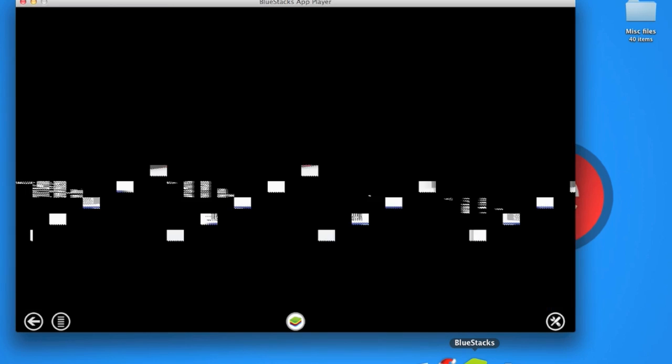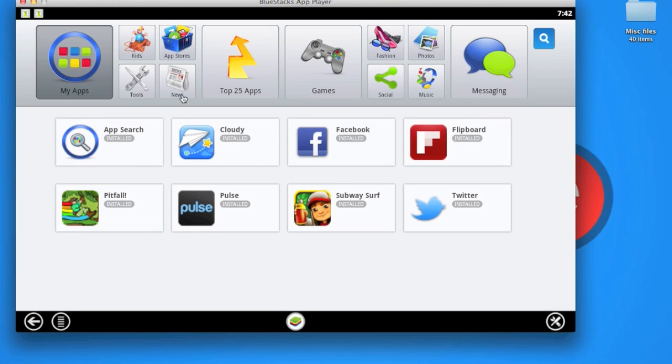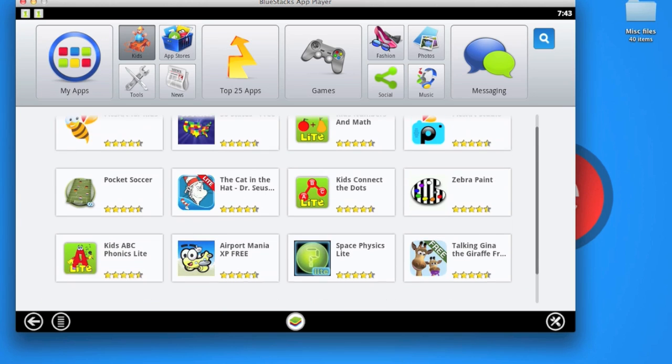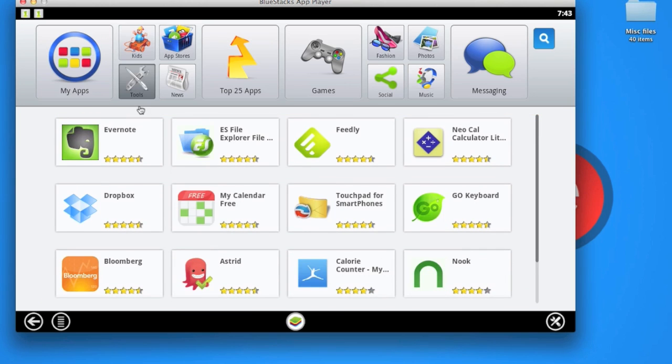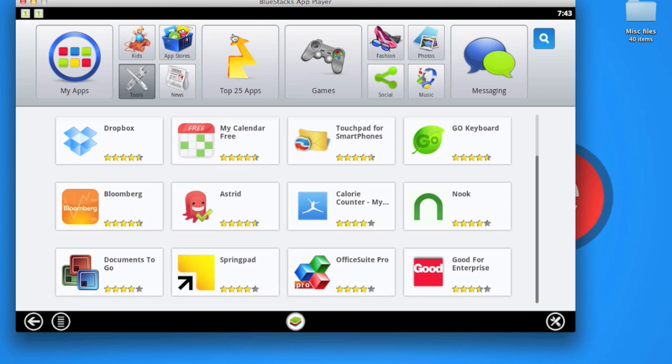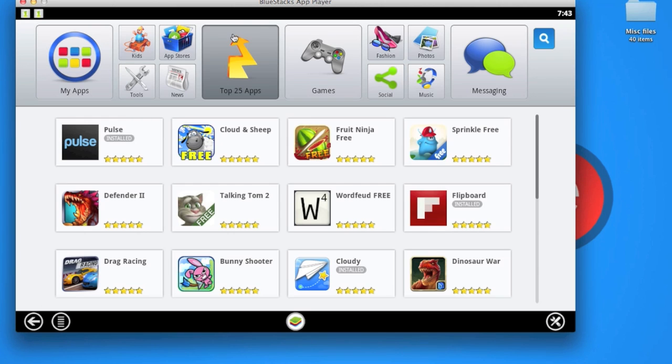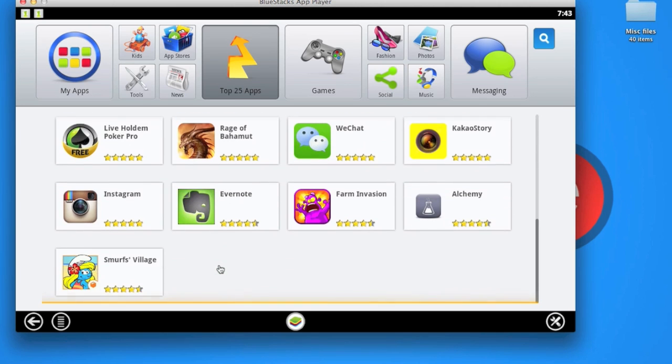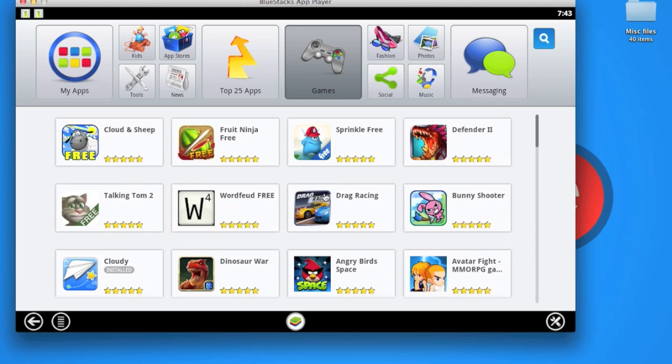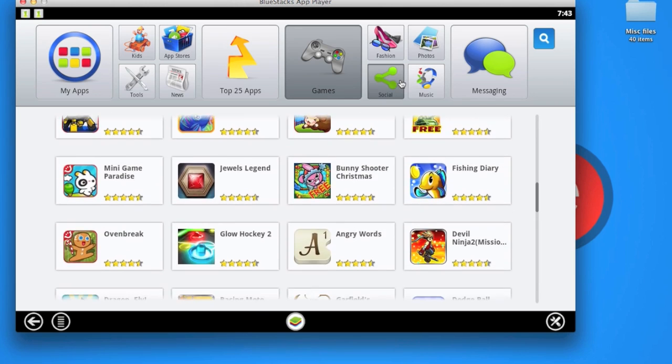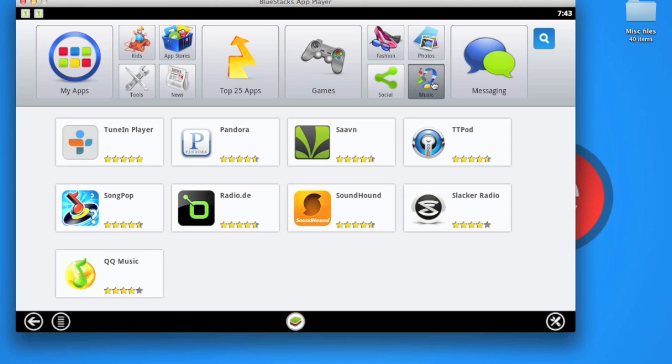Once you download and install it, this is how it's going to look. Let's open it up. It looks like an app store. You can see My Apps here, Kids Apps, you can browse through different tools, you got Top 25 apps, games, social, music. They actually have everything covered. This is the featured section.